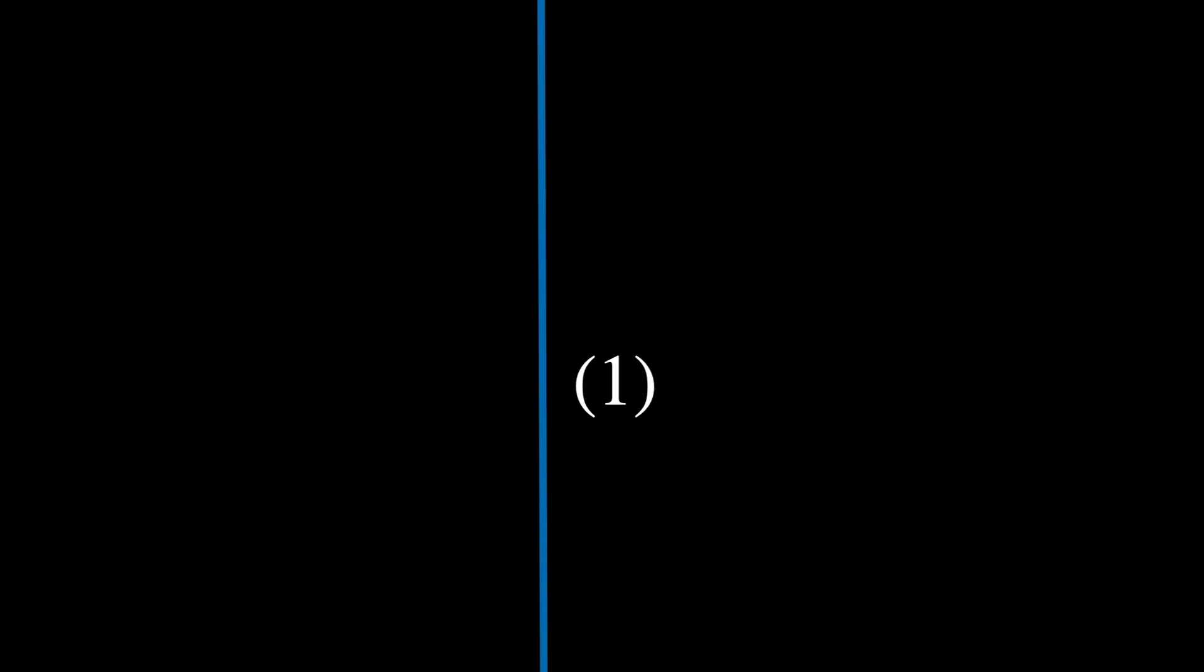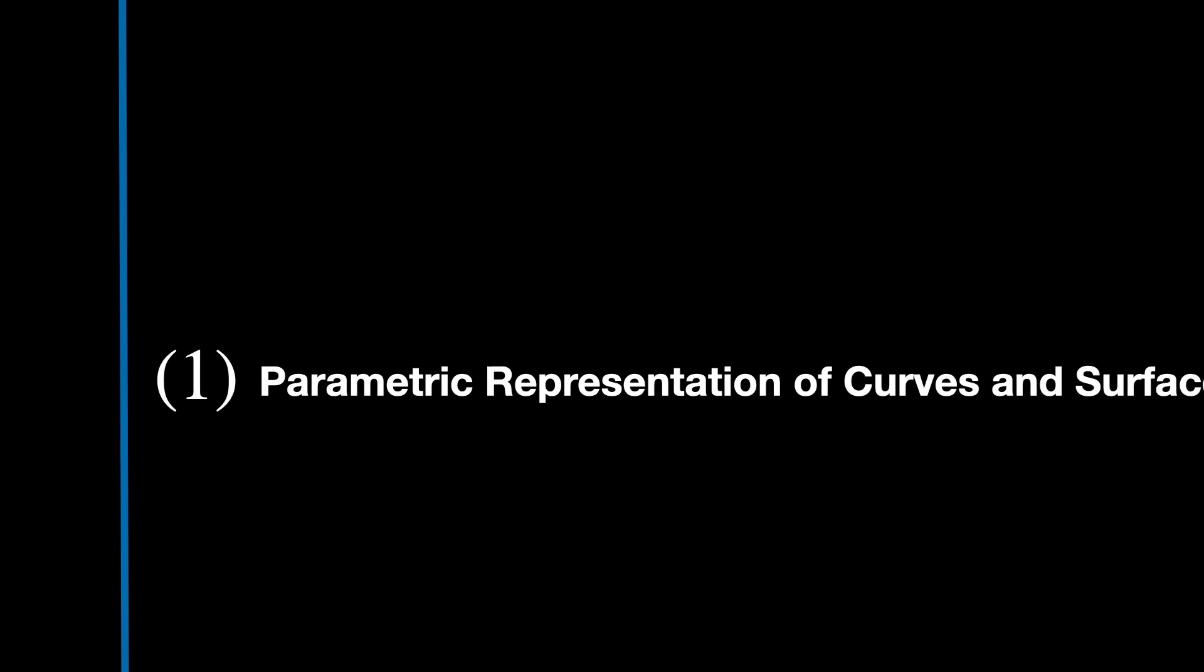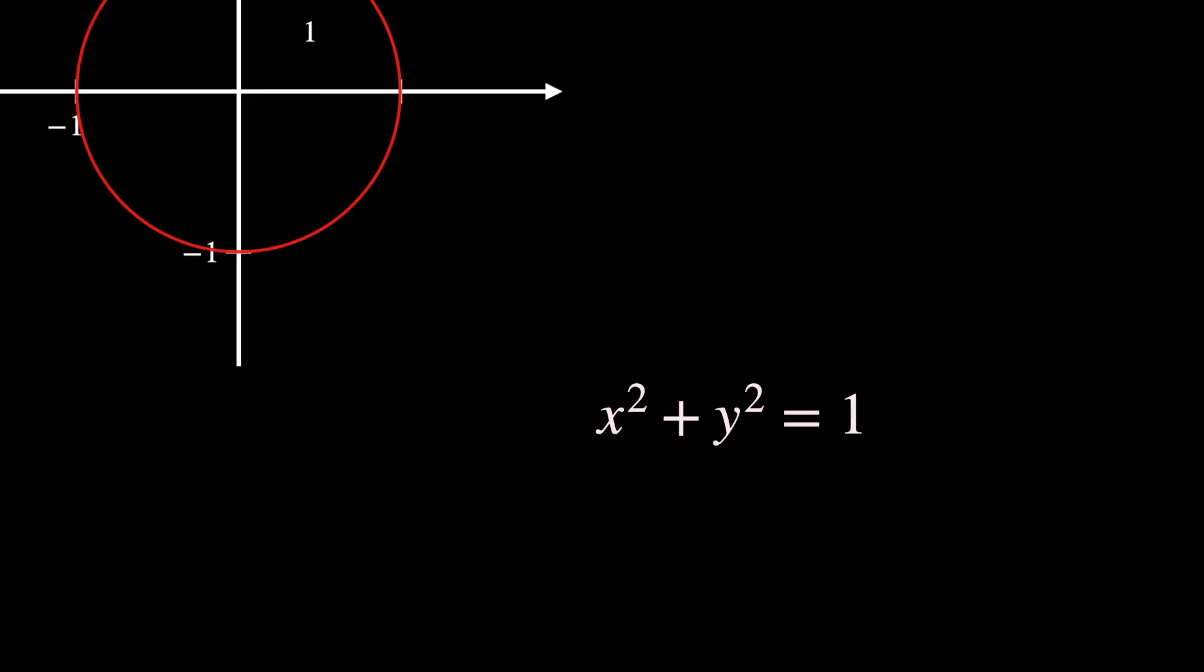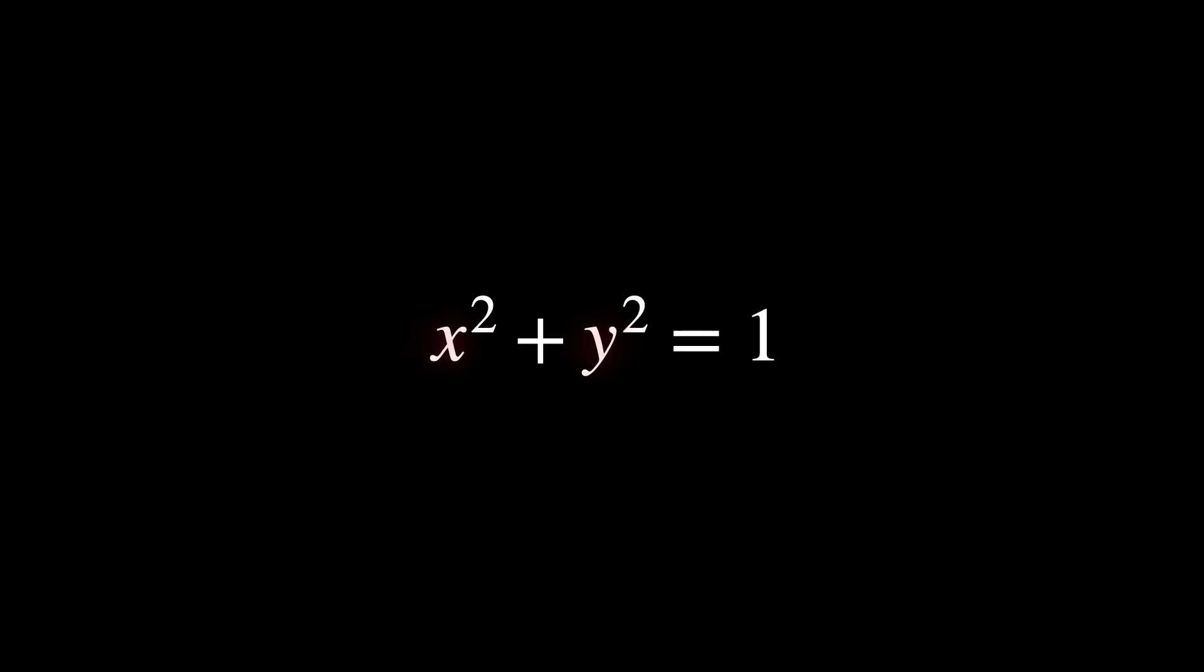The first one is parametric representation of curves and surfaces. Normally, if we were to describe a circle of radius 1, we could do so like this. Here, the points x, y on the circle are defined indirectly. You must solve the equation or check a point against it.